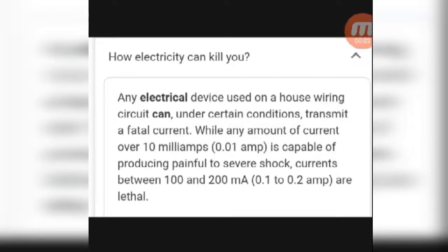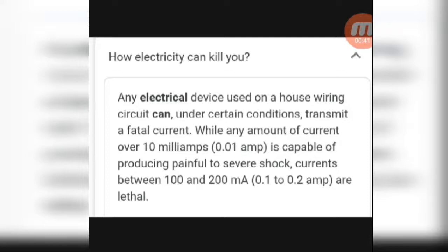Hello subscribers, today our topic is how electricity can kill you. We will describe and explain how electricity shocks or kills the human body, or affects and damages the human body. So let's start now.